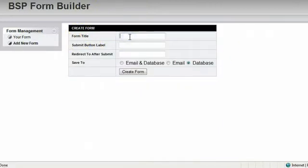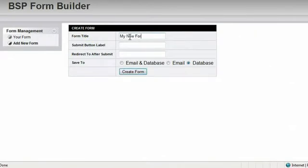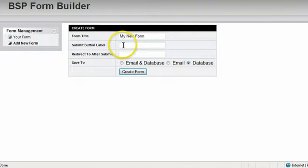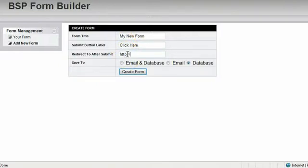The form title, that'll go at the top. My new form. And then Submit button. That's the button at the bottom of the form that the website visitor will click to submit the form. You can pipe in whatever you want. Click here. Redirect to what link do you want them to go to after they fill out the form. Make sure you include HTTP.